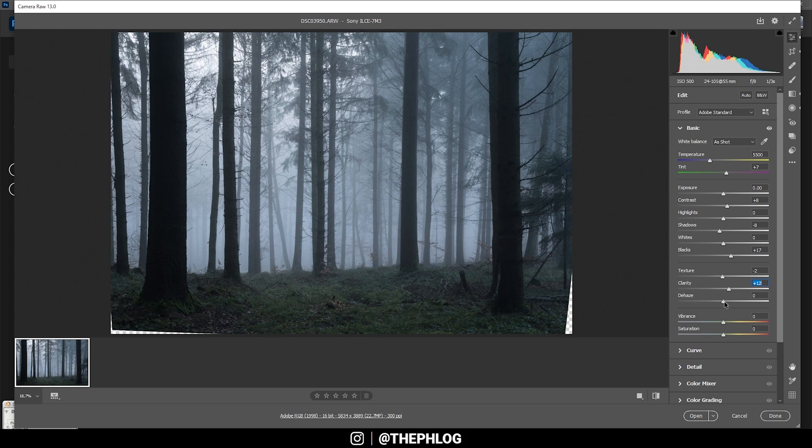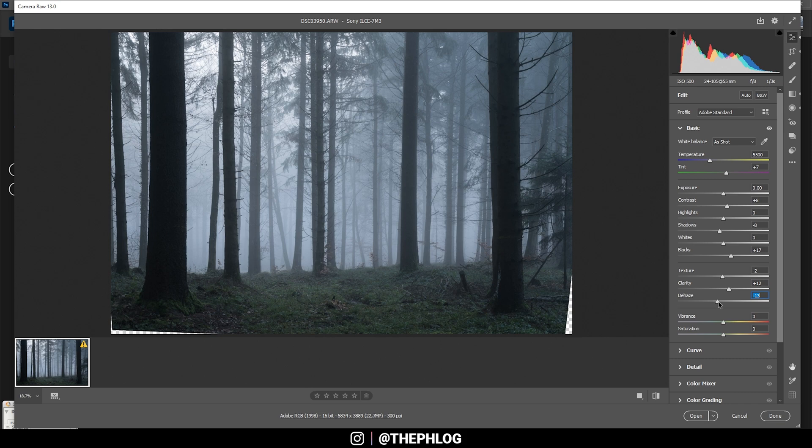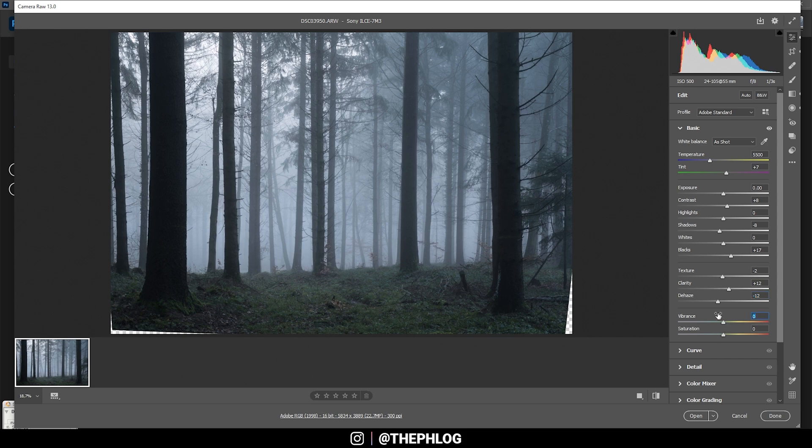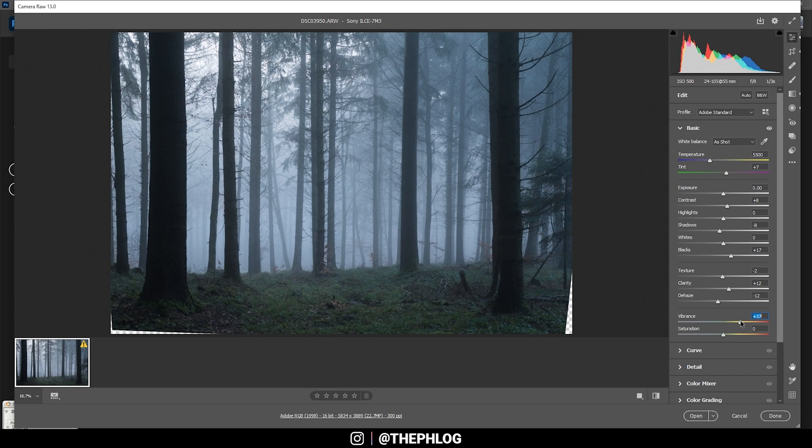Now since this is a very hazy image, we could drop the dehaze further to increase the effect. I think that works pretty good here. All right, and finally let's also add some vibrance just like that. Nice.